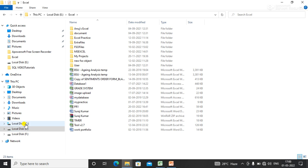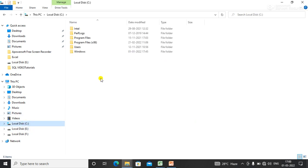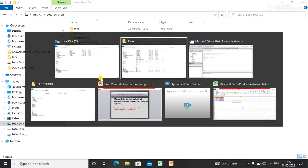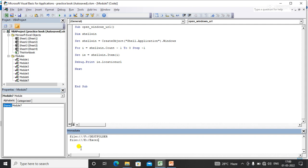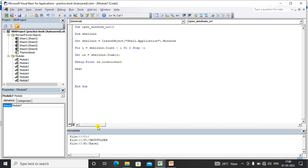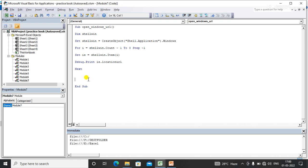Now I'm opening another window — the C drive. So now I have three open windows. If I execute the code again, you can see three URLs or three paths of all open windows.